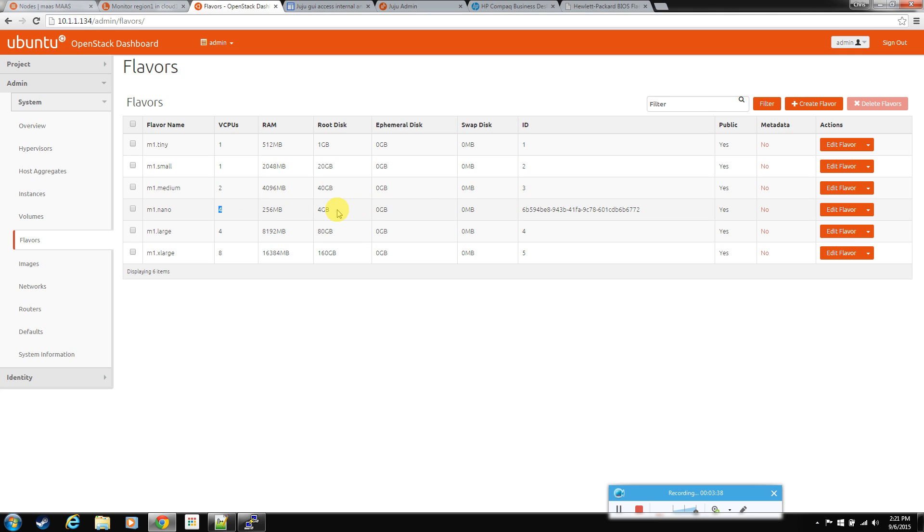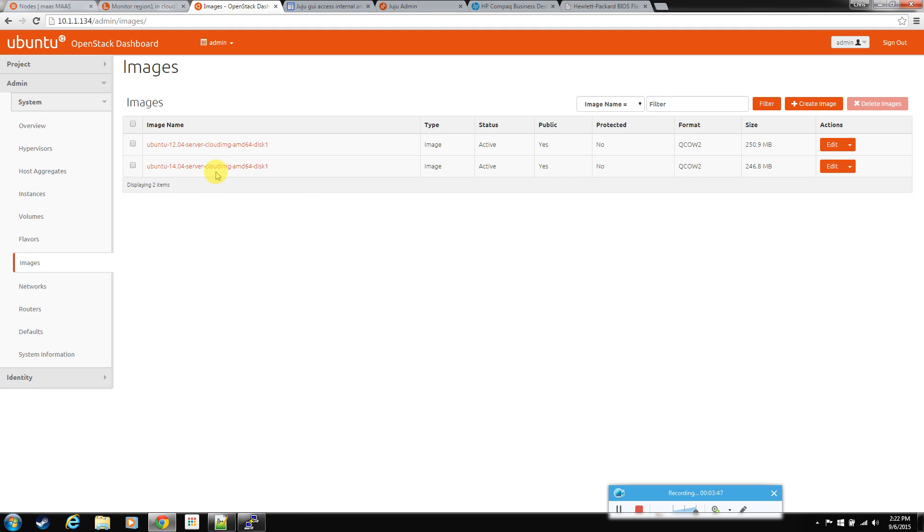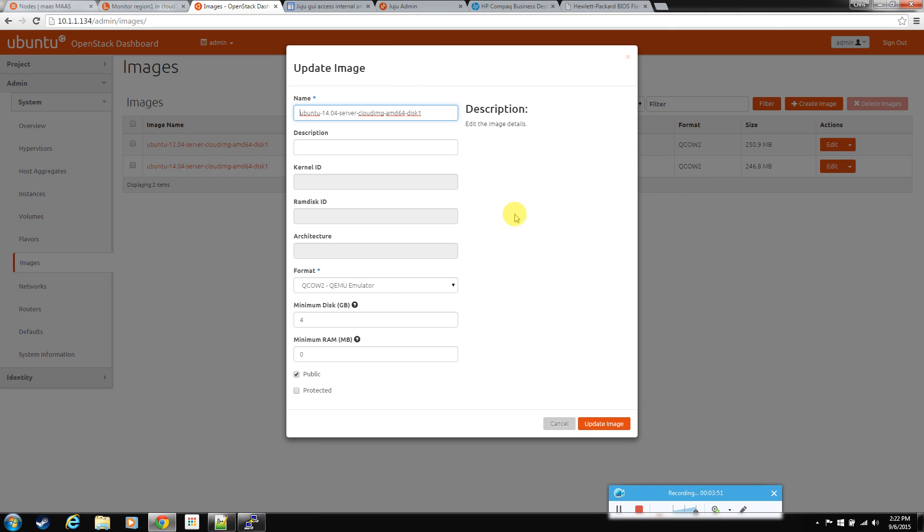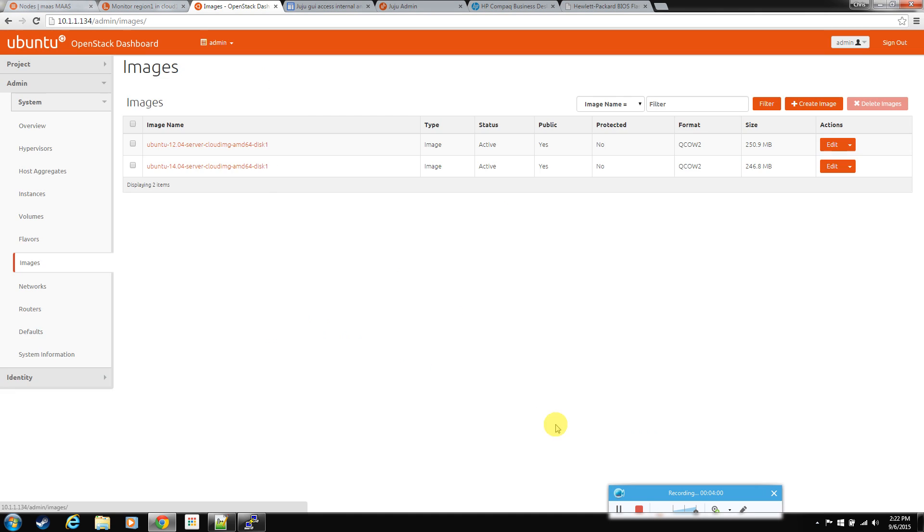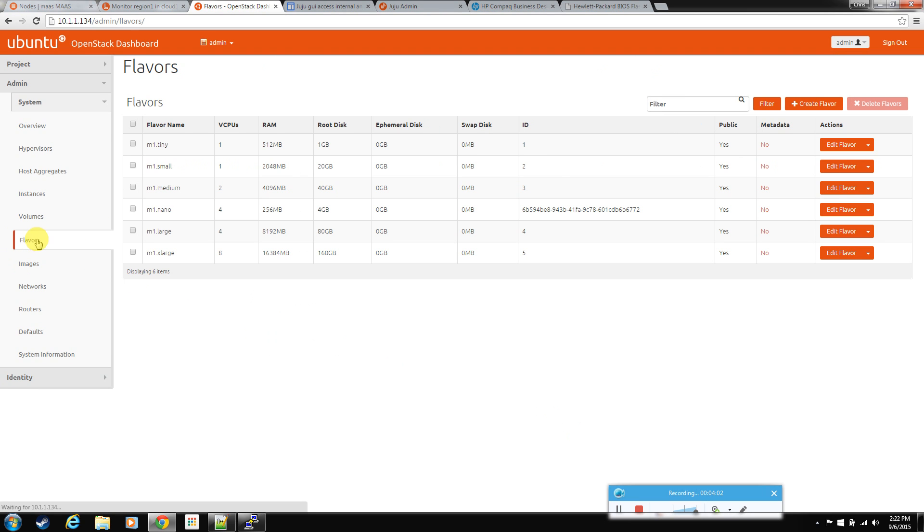I also set the root disk to 4 gig. So I won't run out of disk space before I run out of CPUs. Also, I want to mention that by default, if you go into images for 14.04 for Trusty, by default this is set to a minimum of 10 gig of space. I just set it to 4 because I'm pretty sure that Trusty will run on 4 gig, no big deal. But I set it down to 4, so that I could then go and make this flavor set to 4. And it won't complain when I try to spin these up.